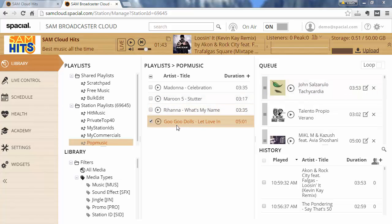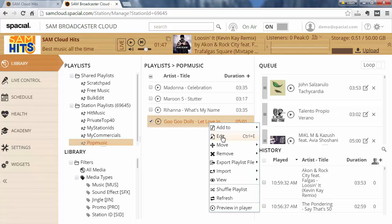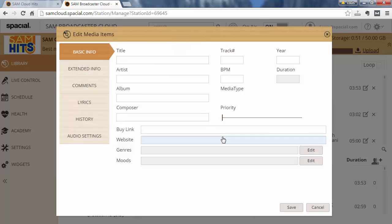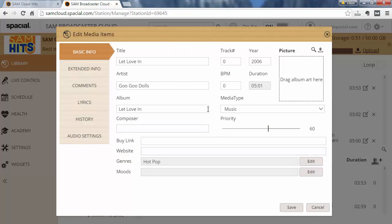I'm going to look at this Goo Goo Dolls 'Iris' track. I'm going to right-click, say edit, and you will notice there's currently no album cover art available.